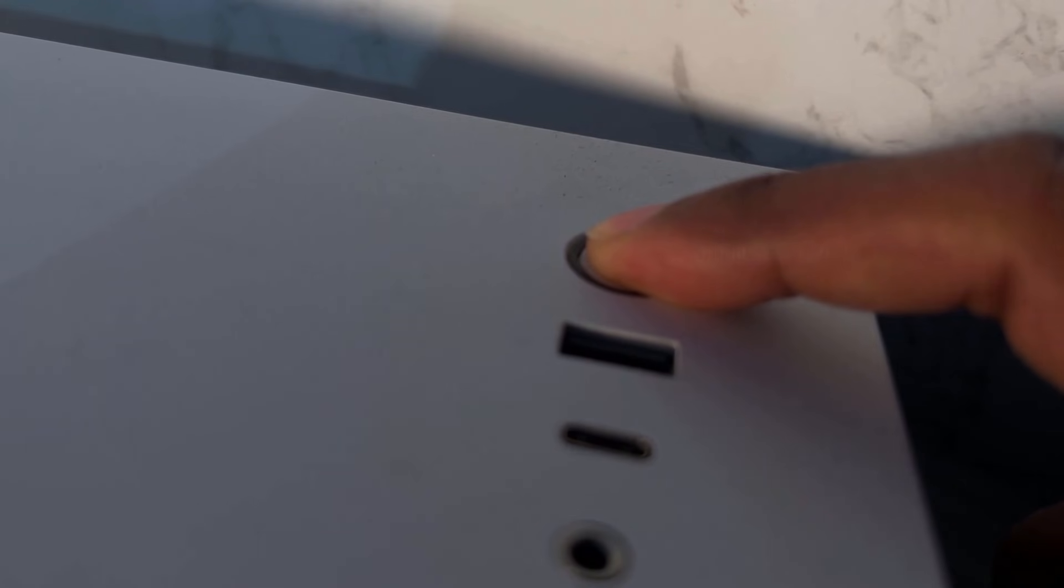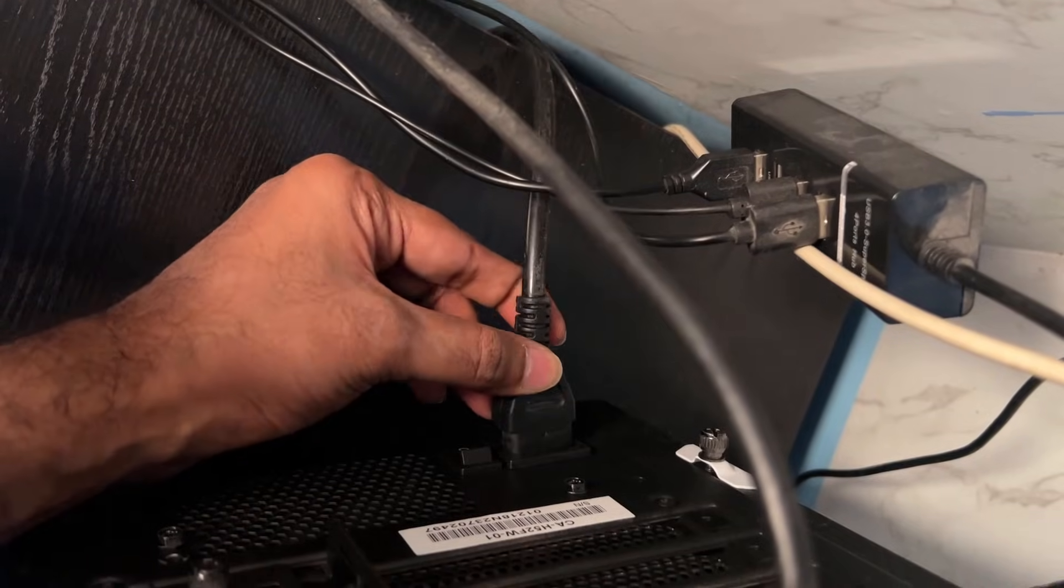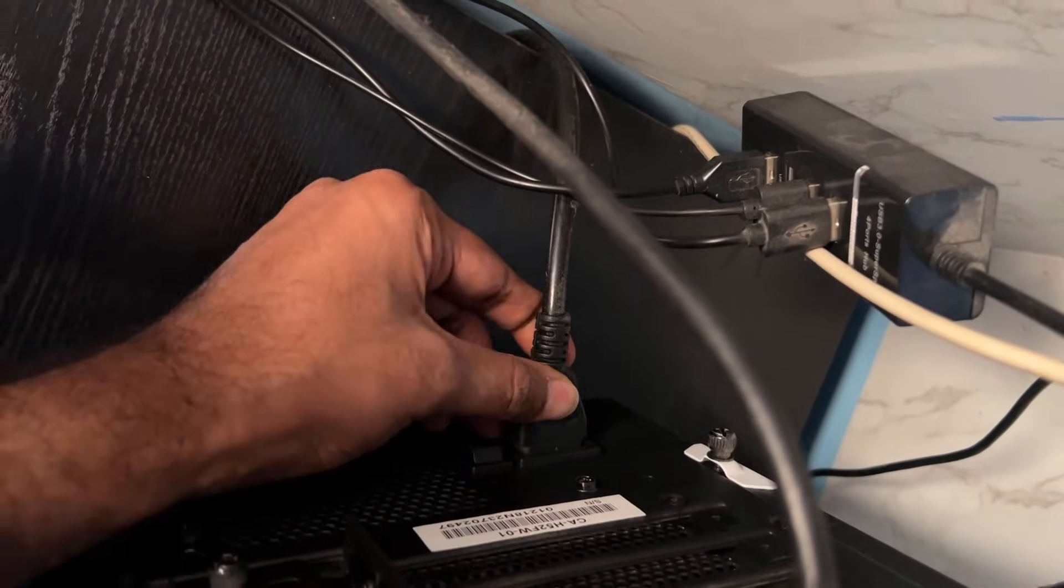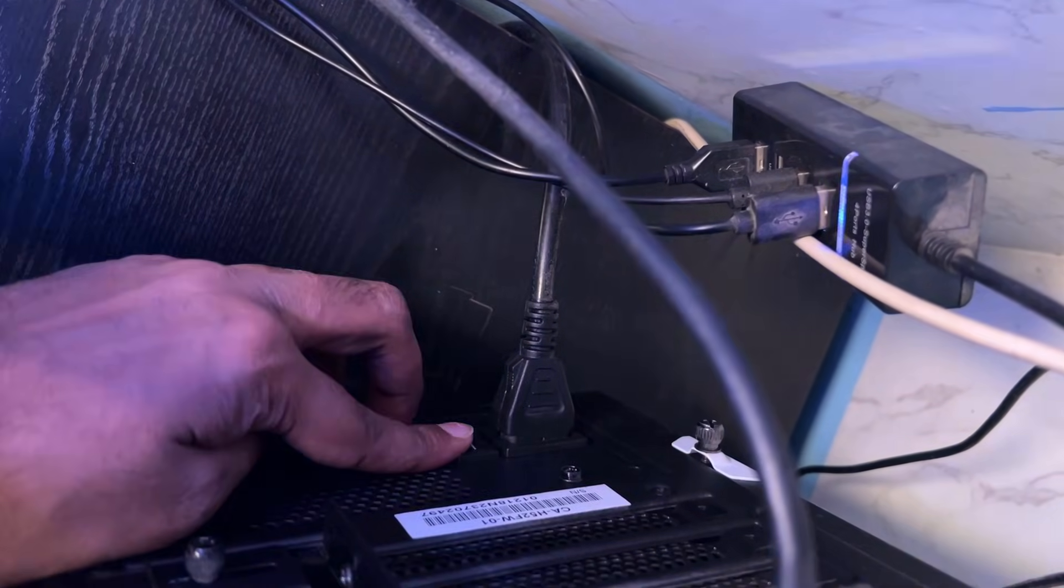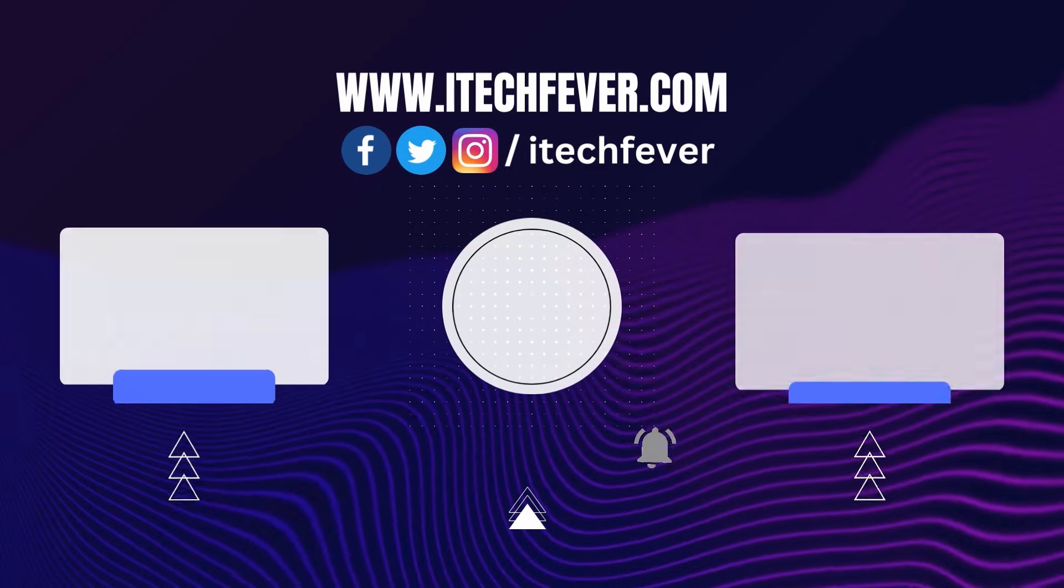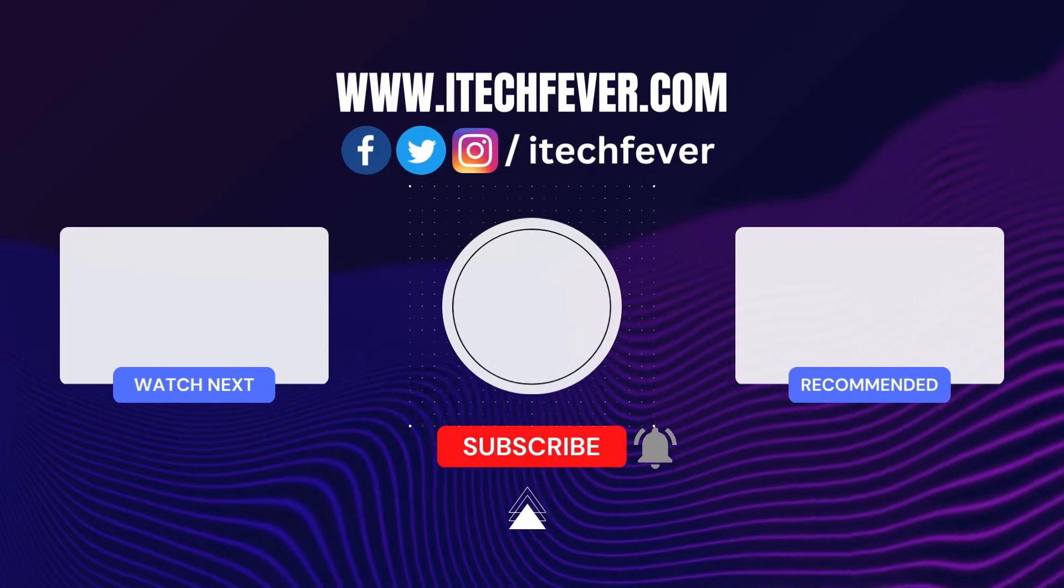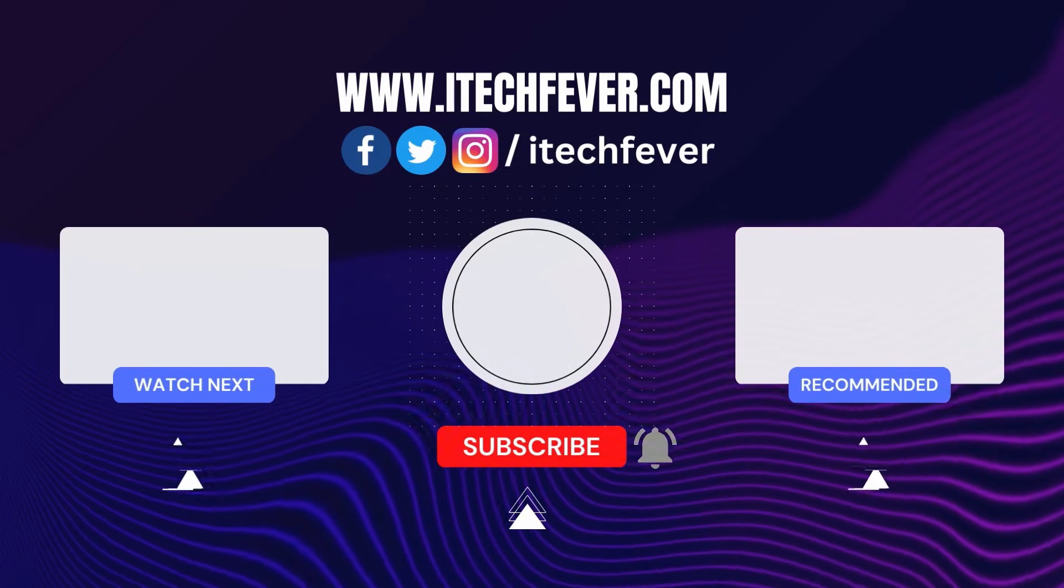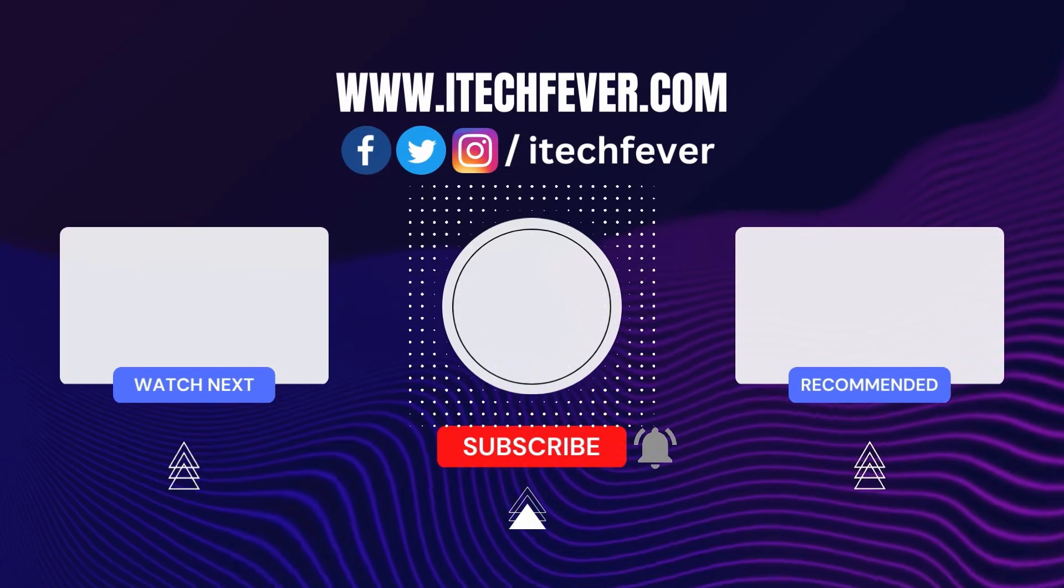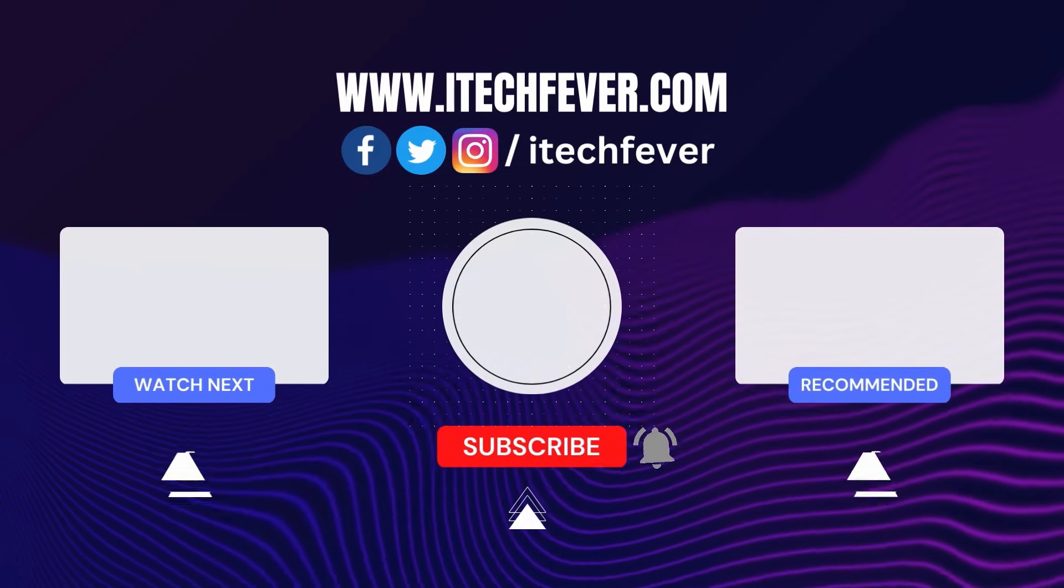So these were some methods to fix when you are unable to turn on the WiFi option on your Windows 11. And that's all for this video, guys. Hope this helped. If so, hit the Subscribe button and I will see you in my next one.